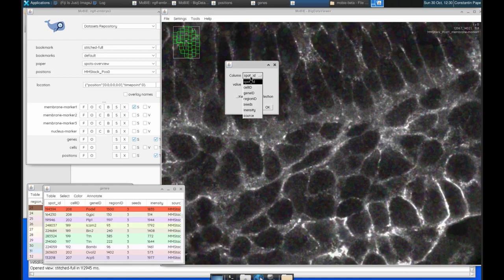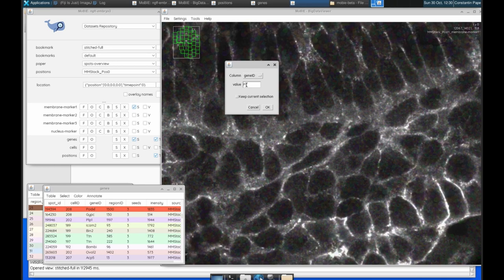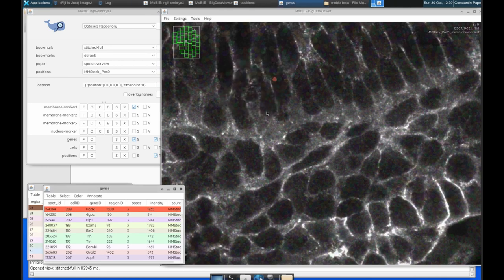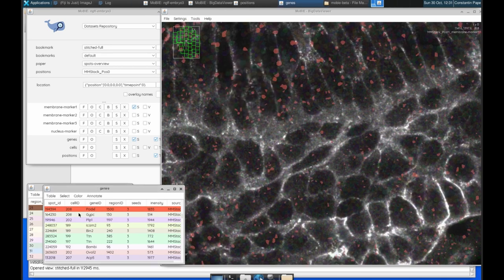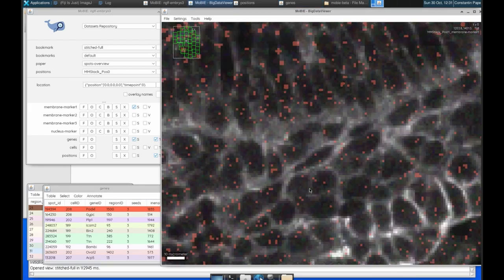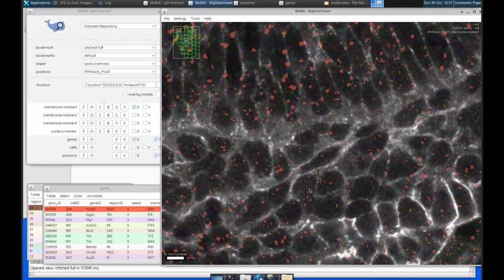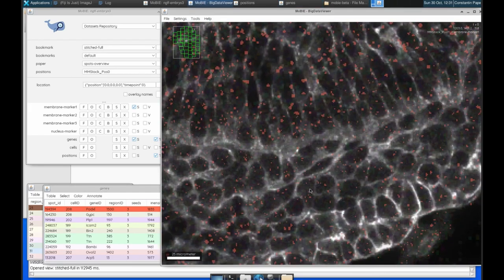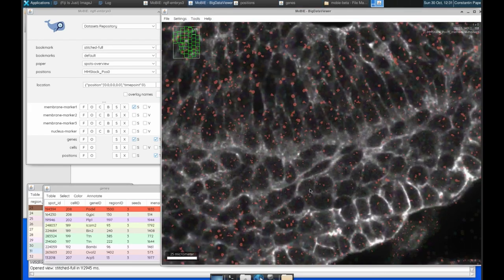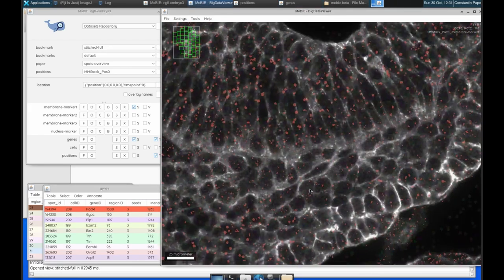So we can again select the gene ID, type in that specific gene name. And then we can click OK. So now every single spot that has that gene ID is shown in that same brown colour.